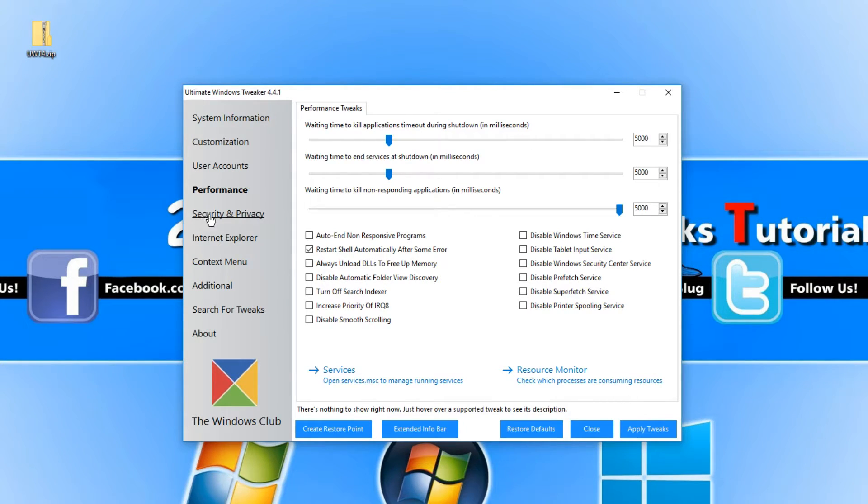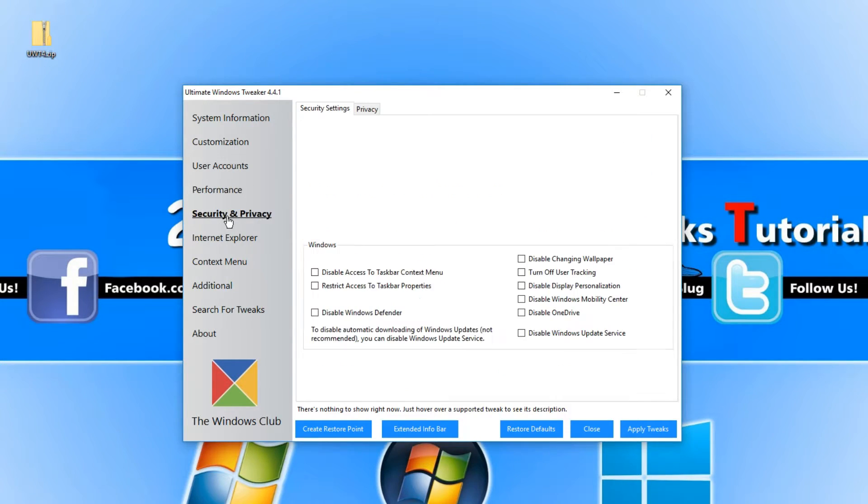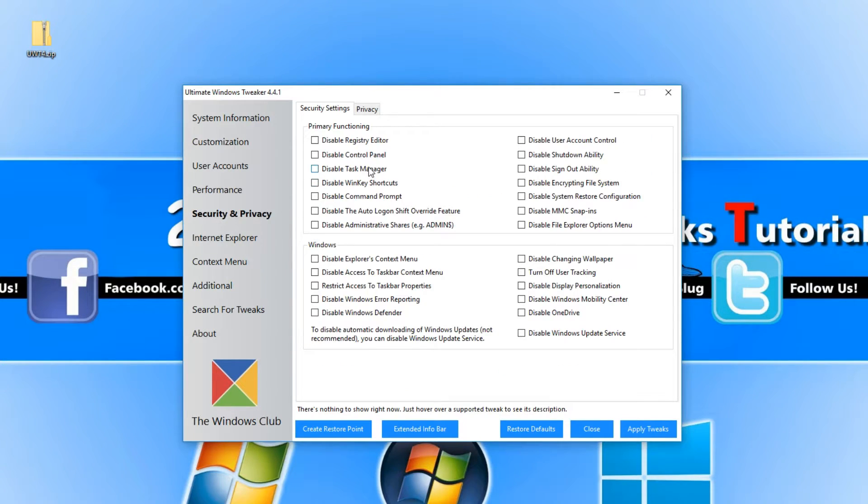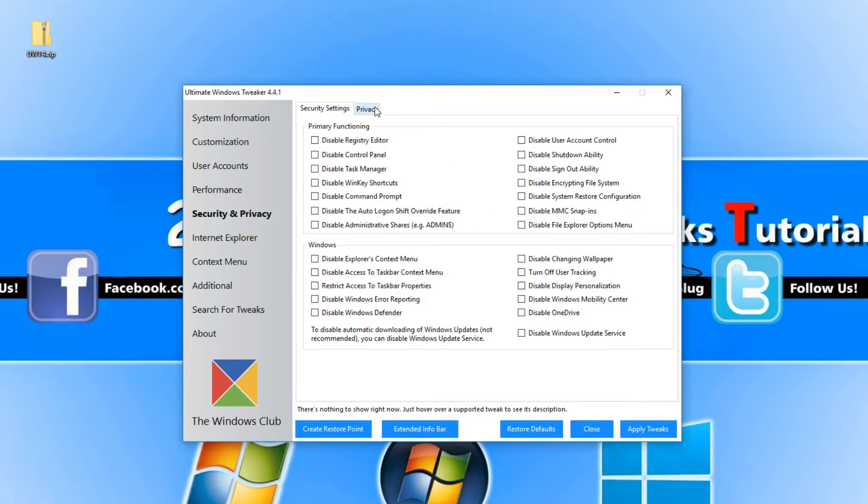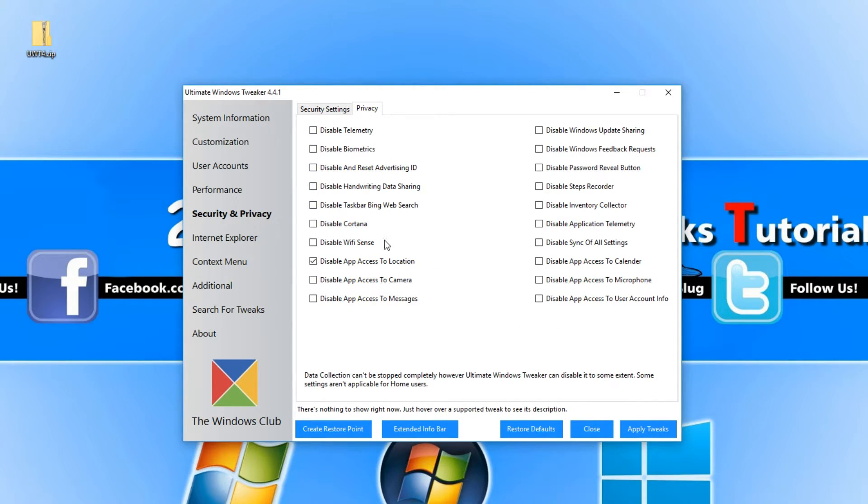If we go back to the left hand side again, we have Security and Privacy. We have a huge list of security settings we can change and a huge list of privacy settings we can change.